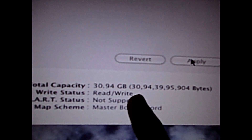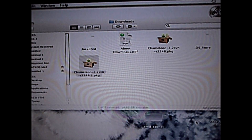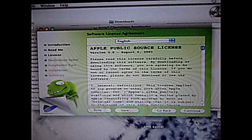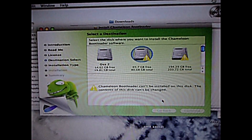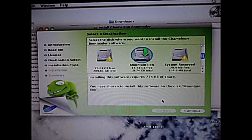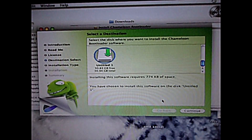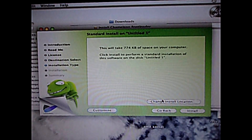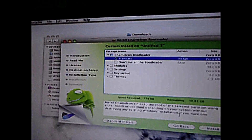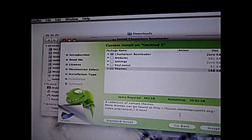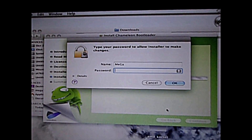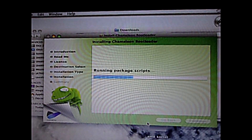Master Boot Record — okay. So we'll be installing the bootloader now. Just use any one of the packages, open it. It'll give you an option — are you sure you want to install this? Yes. Then go back to Change Install Location and select the drive. Go to Customize, select the standard theme, and click install.